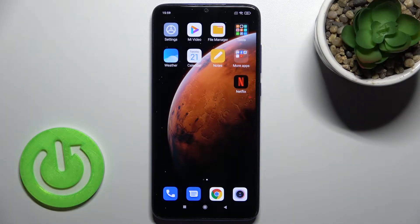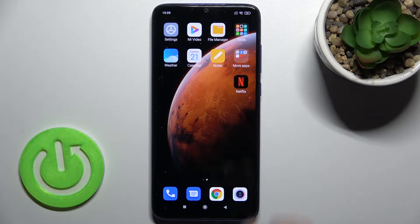Welcome. Today in front of me I have the Xiaomi Redmi Note 8 Pro, and I'll show you how to change the device theme on this device.